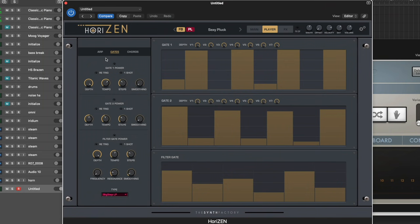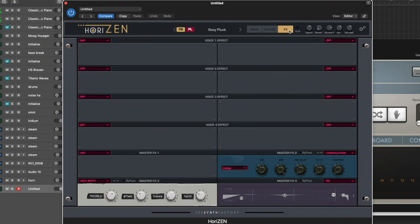So that's the core principle of the synth, the core features of it. There is also a player where you can arp, gate, and also play in chords, which is nice and handy. And then of course an effect section where you can load in different effects.